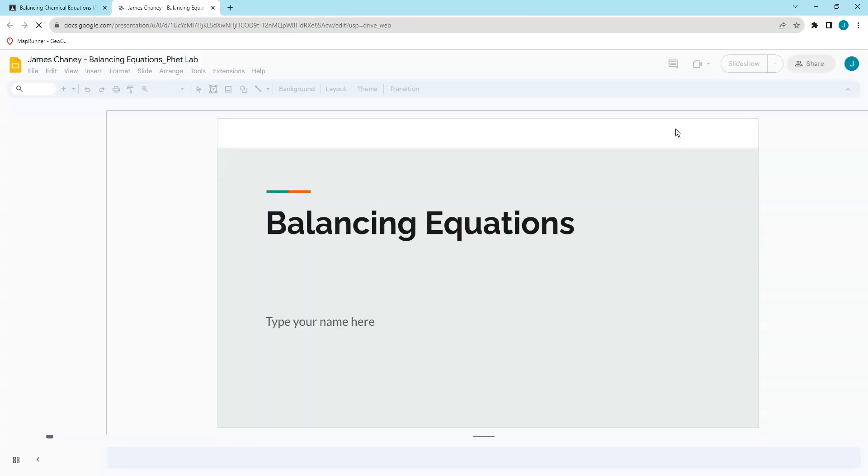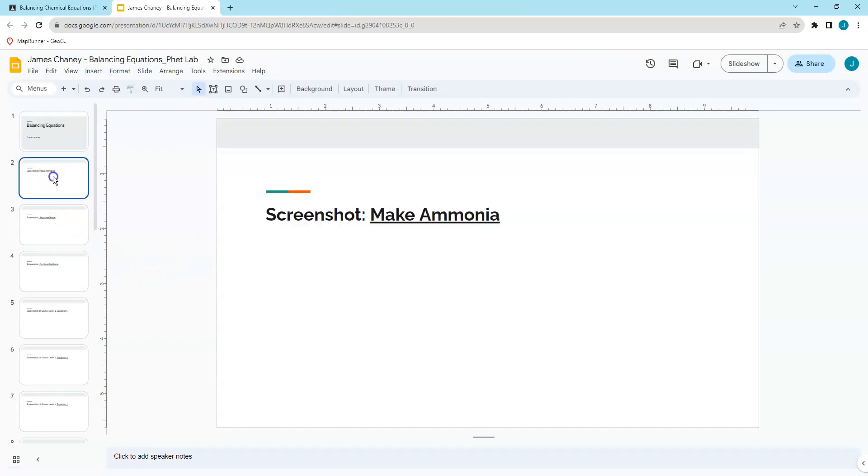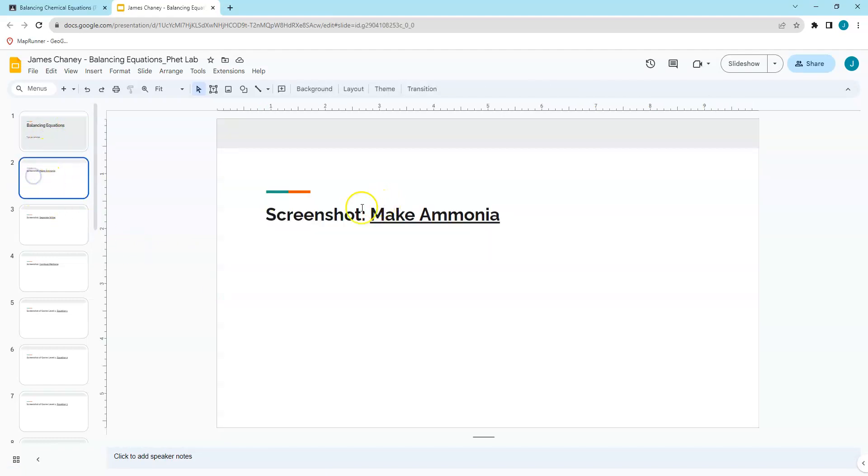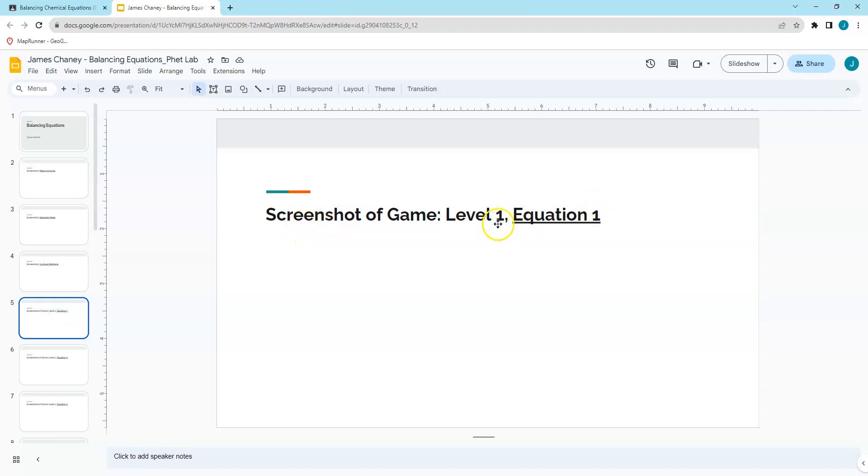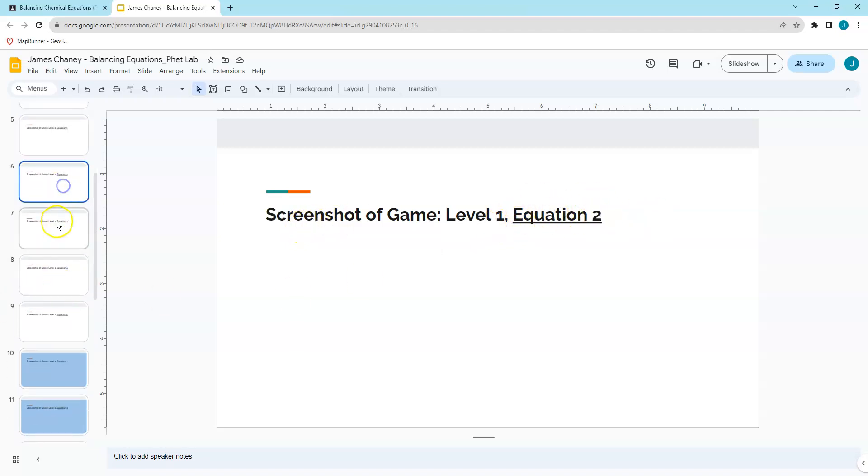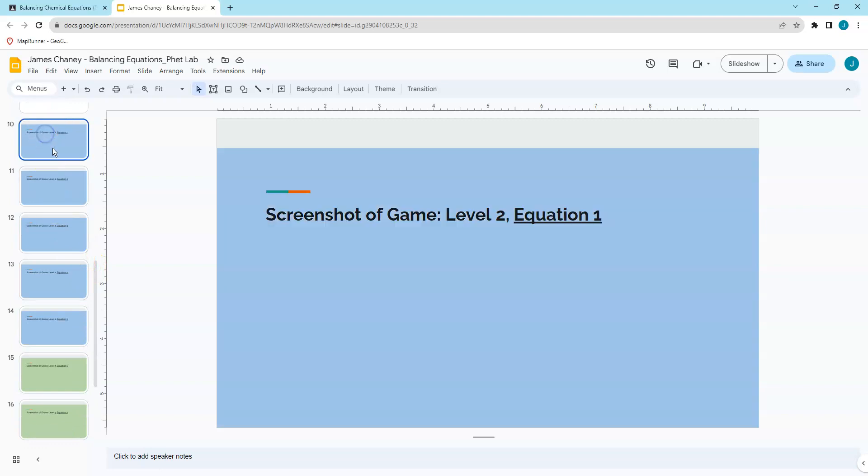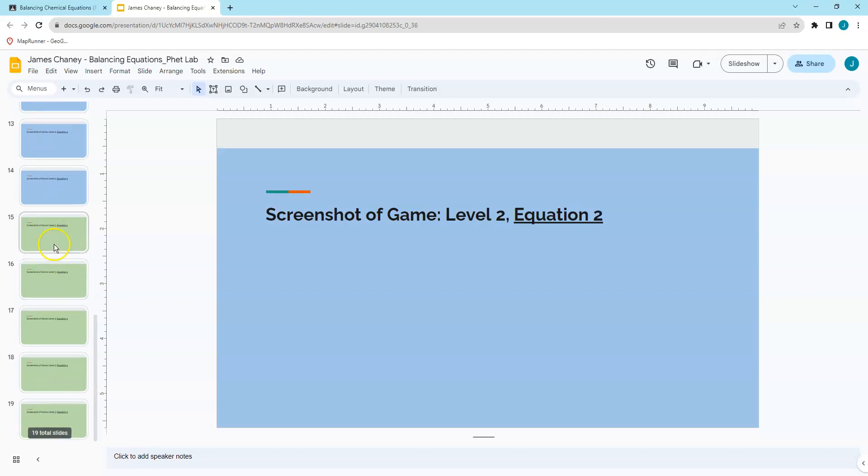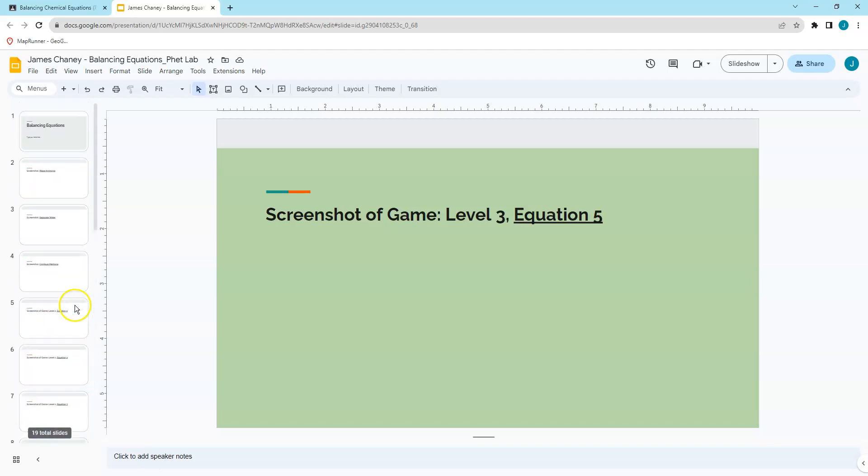If I open up my slides, you're going to see that I color coded them. The slides that are required for the regular assignment are here. We've got our title slide. You'll put your name. We're doing a screenshot of making ammonia, separated water, combusting methane, and then we've got level one, equation one, all the way down to five. There's five questions to be done in level one game. These blue squares are level two, optional for extra credit. And green is level three game, also optional for extra credit.